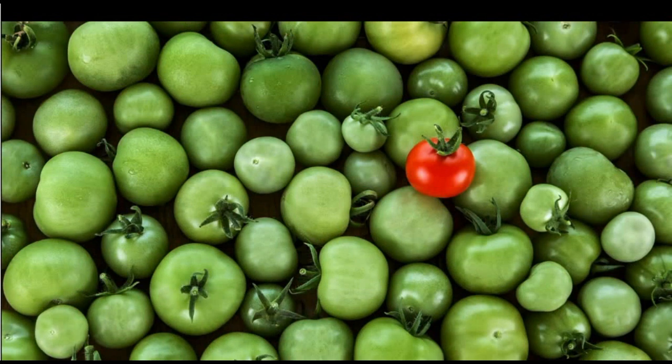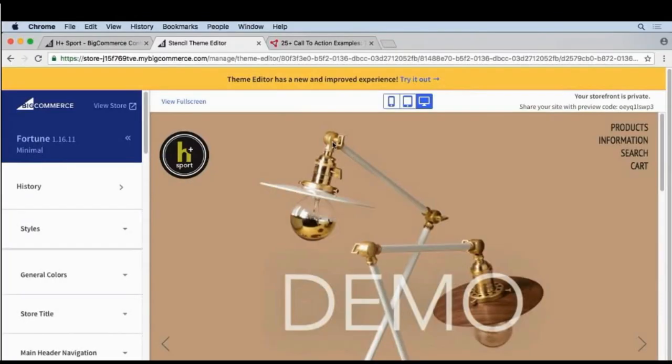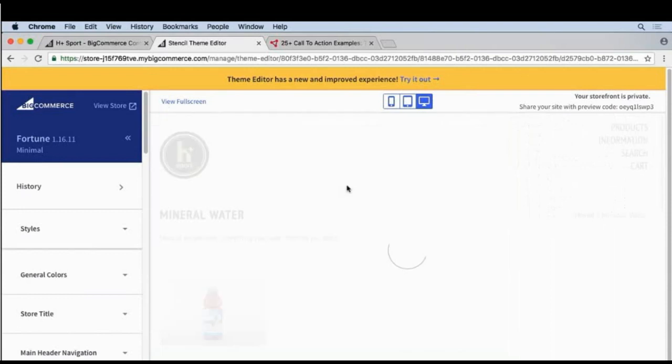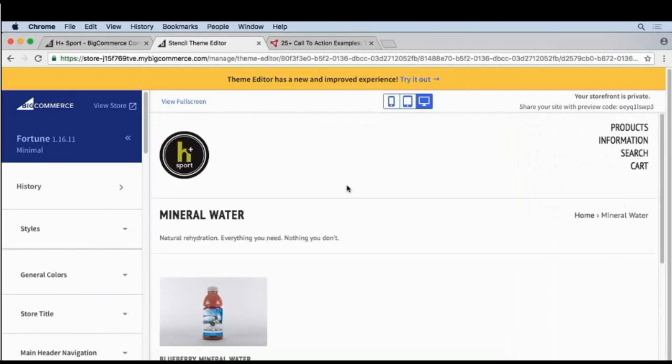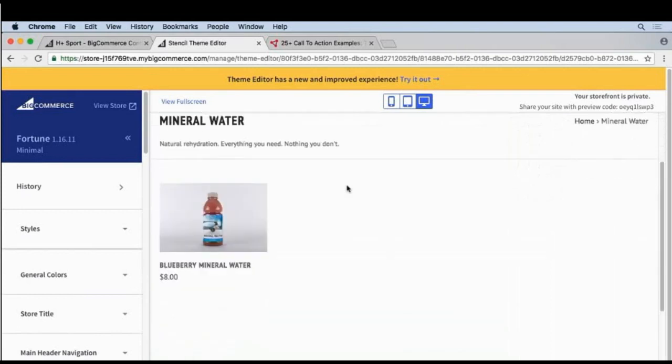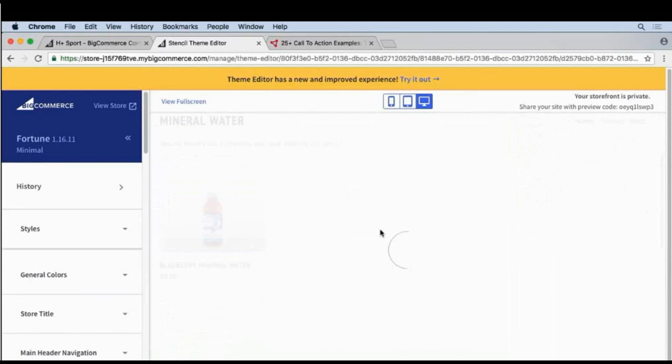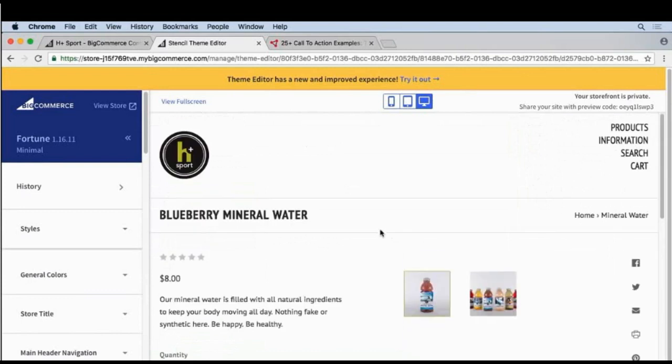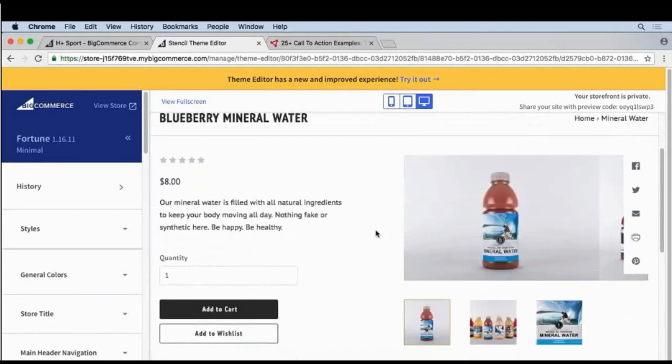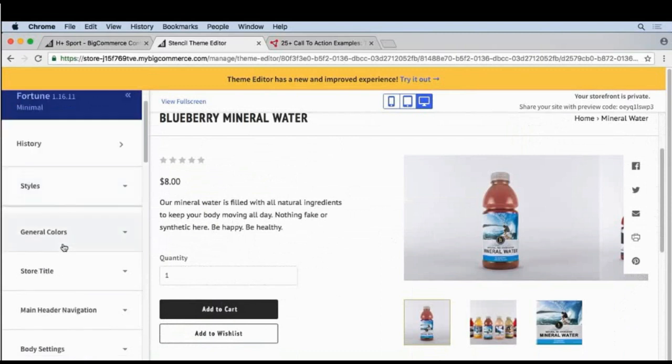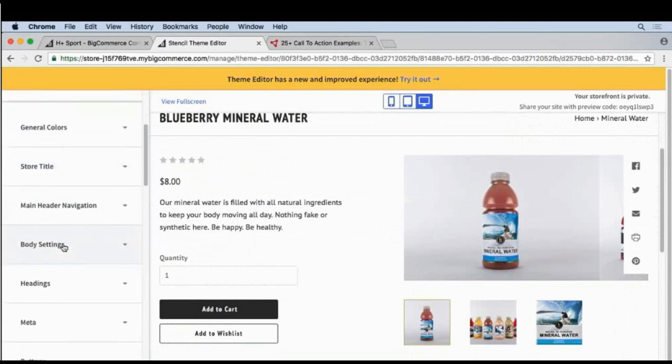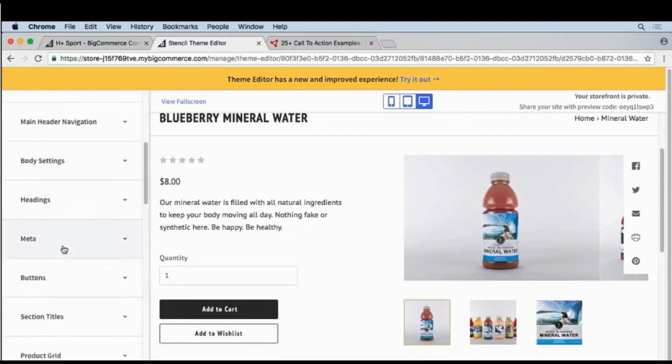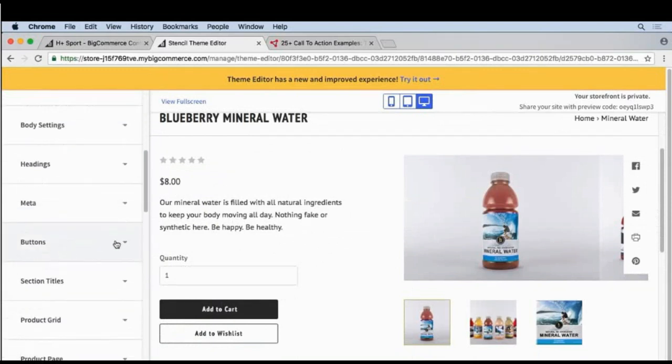Let's go ahead and change that in our theme. I'll go to my theme editor and now let's go to a product page. Click on products, mineral water. Here's our blueberry mineral water. And let's go into the actual product page.